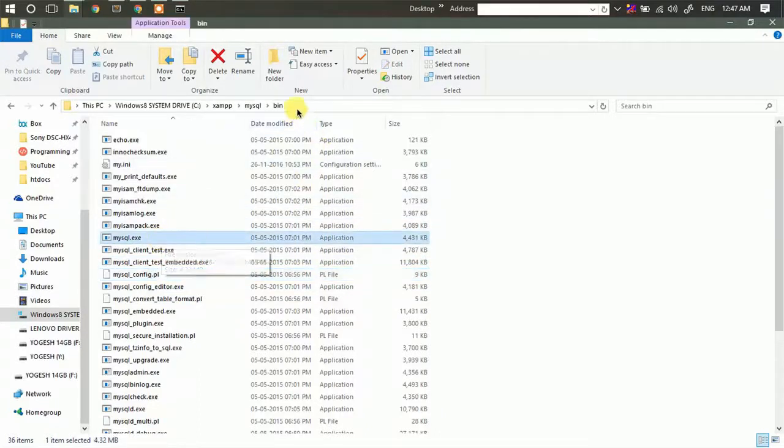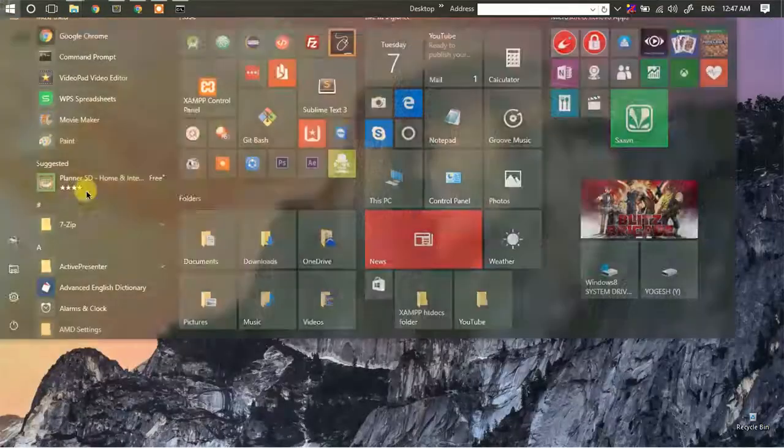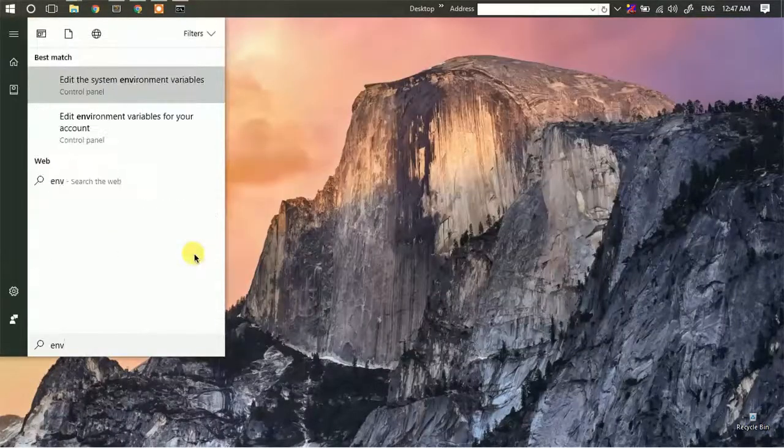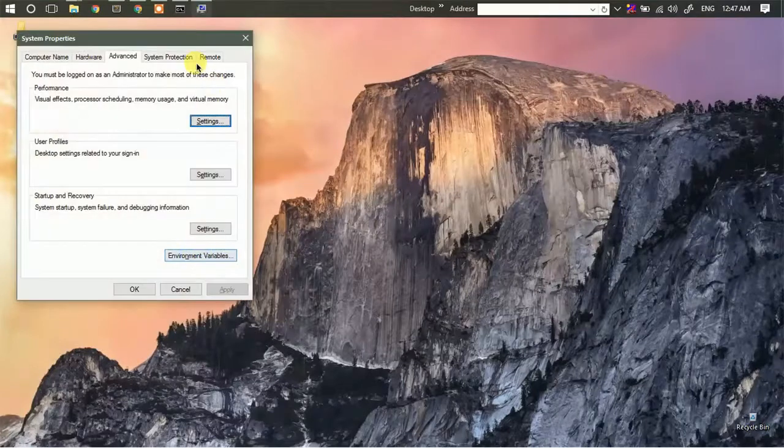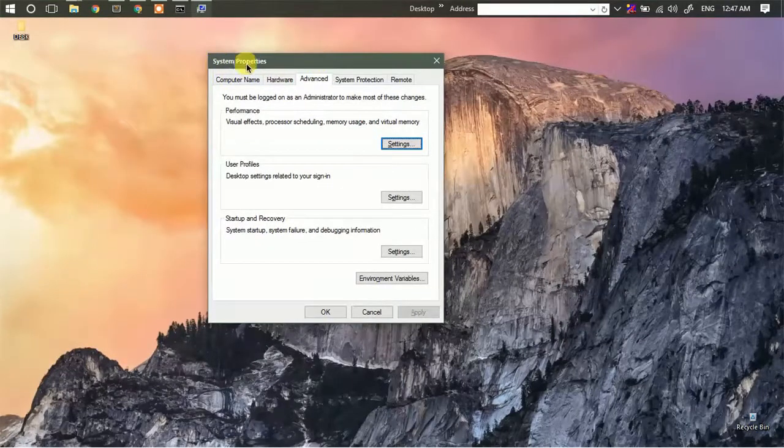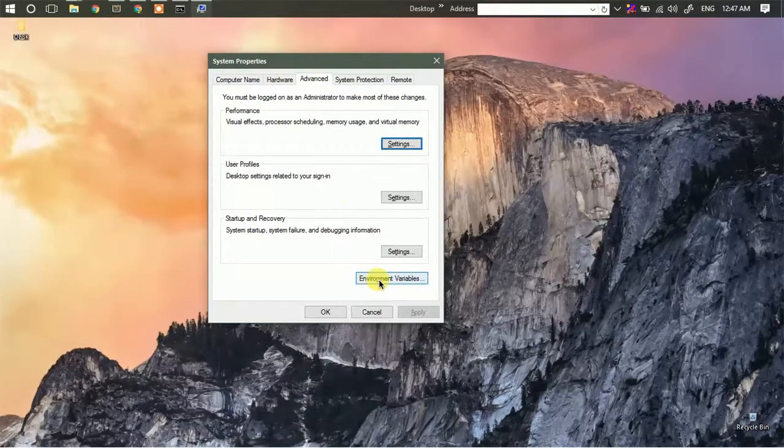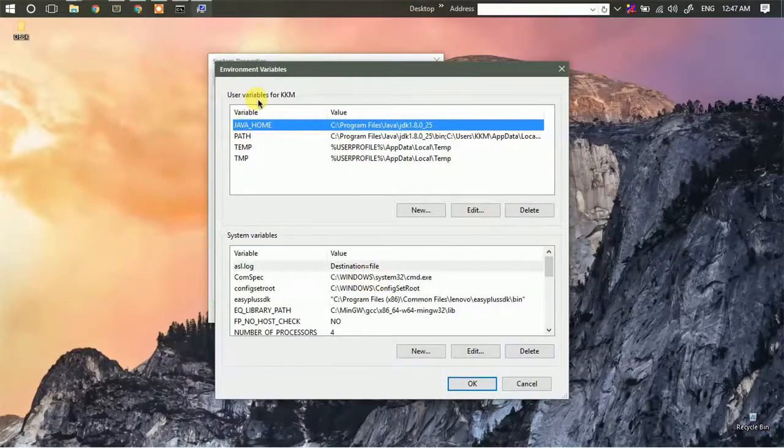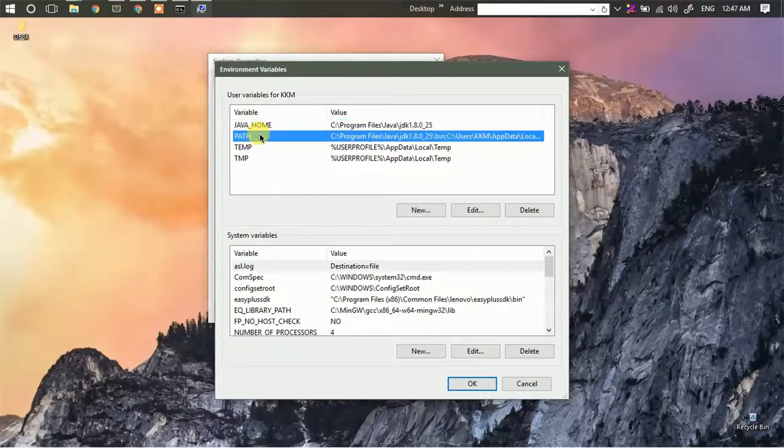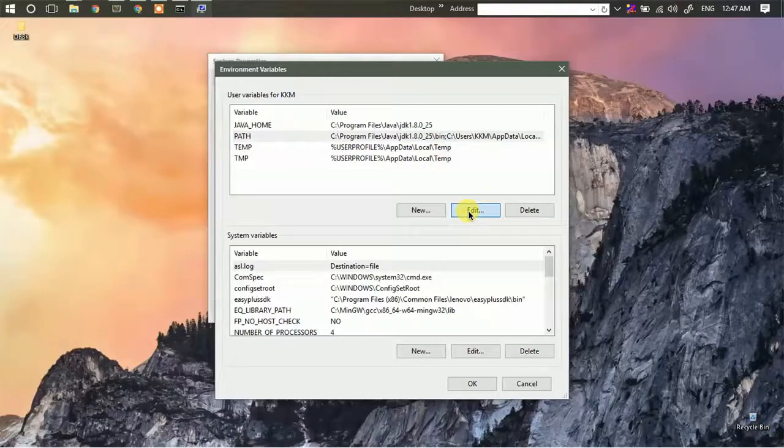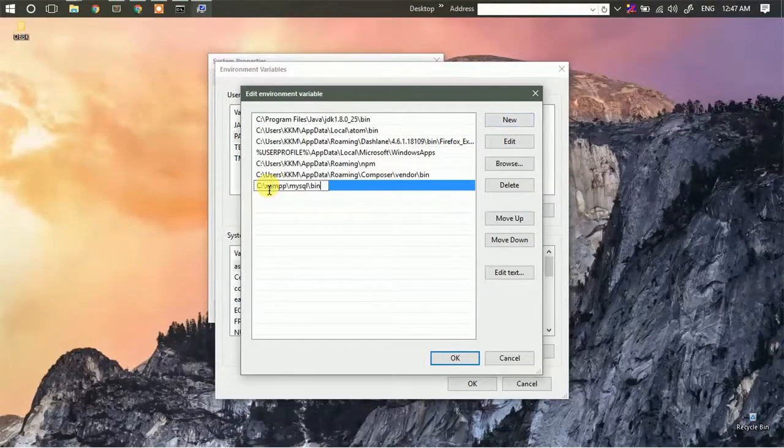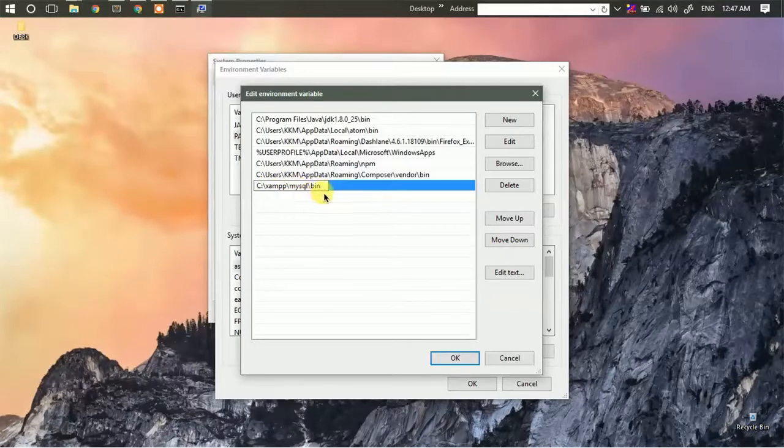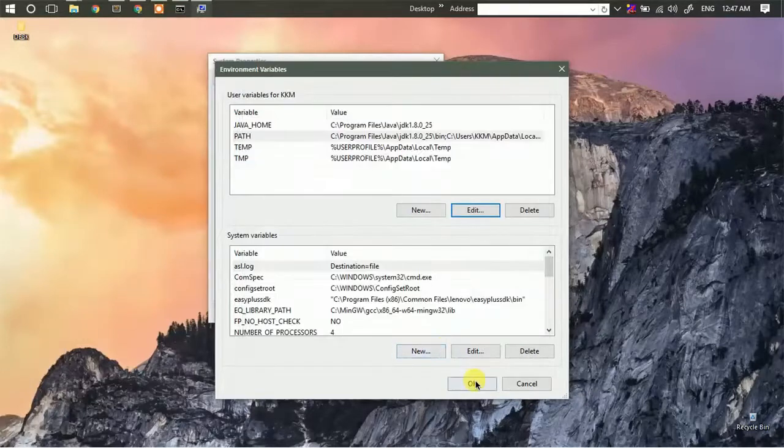I'm just going to copy the path of this folder, then search for environment variables which comes under system properties. Here you will find environment variables. Under user variables, I'm going to select Path, click on Edit, then add a new path. Just paste the path to the mysql.exe file, then click OK.